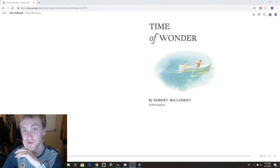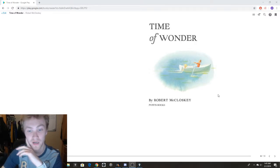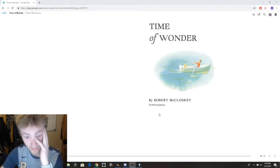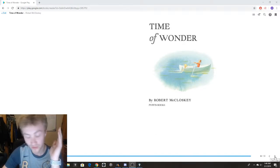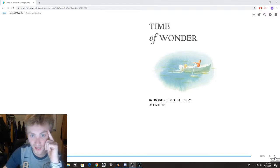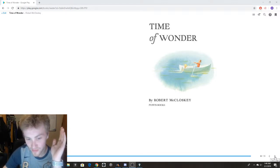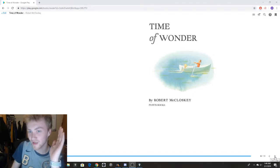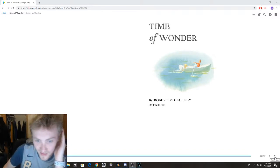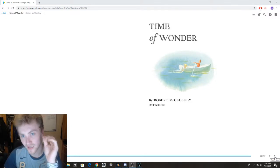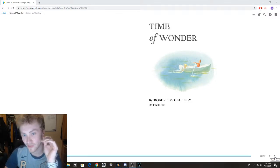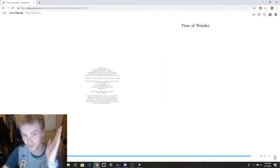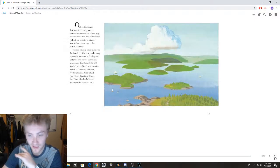The book I'm doing is 'Time of Wonder' by Robert McCloskey, published in 1957 by Puffin Books. The general summary is that it describes a summer of a family, but it uses the word 'you' a lot along with descriptive words for the senses — like you're watching something or you feel the warmth of something.